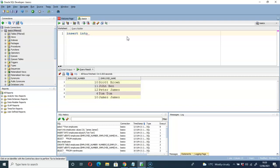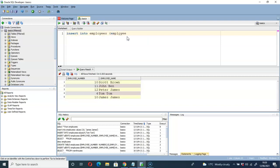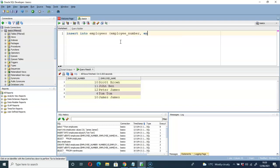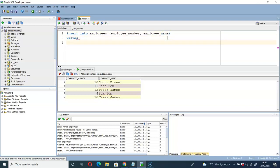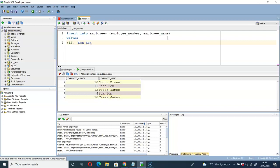Let me show you the method that doesn't work with Oracle databases when trying to insert multiple rows. So let's say: insert into employees, then we specify the columns — employee number and employee name — then values. Let's say 12 as the employee number, then for the name let's say 'Ken Ken', then comma for the second row.